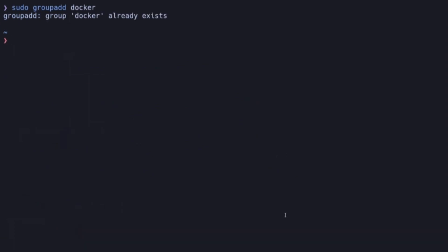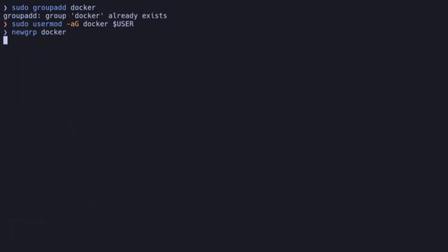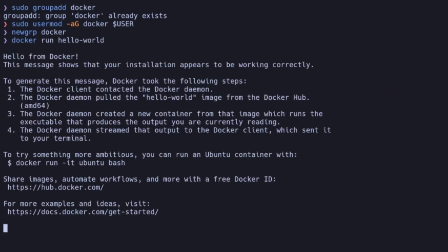By default, Docker requires root privileges. To simplify its usage, let's add our user to the Docker group. Log out and back in, or refresh your session. Test the configuration.